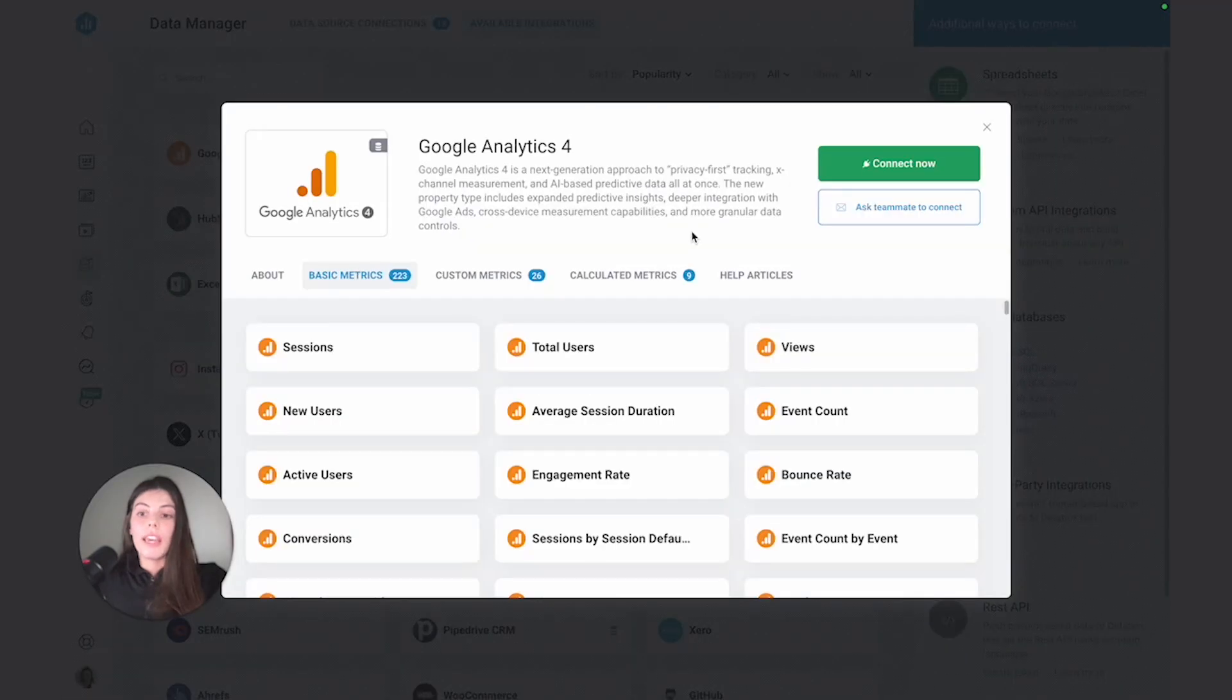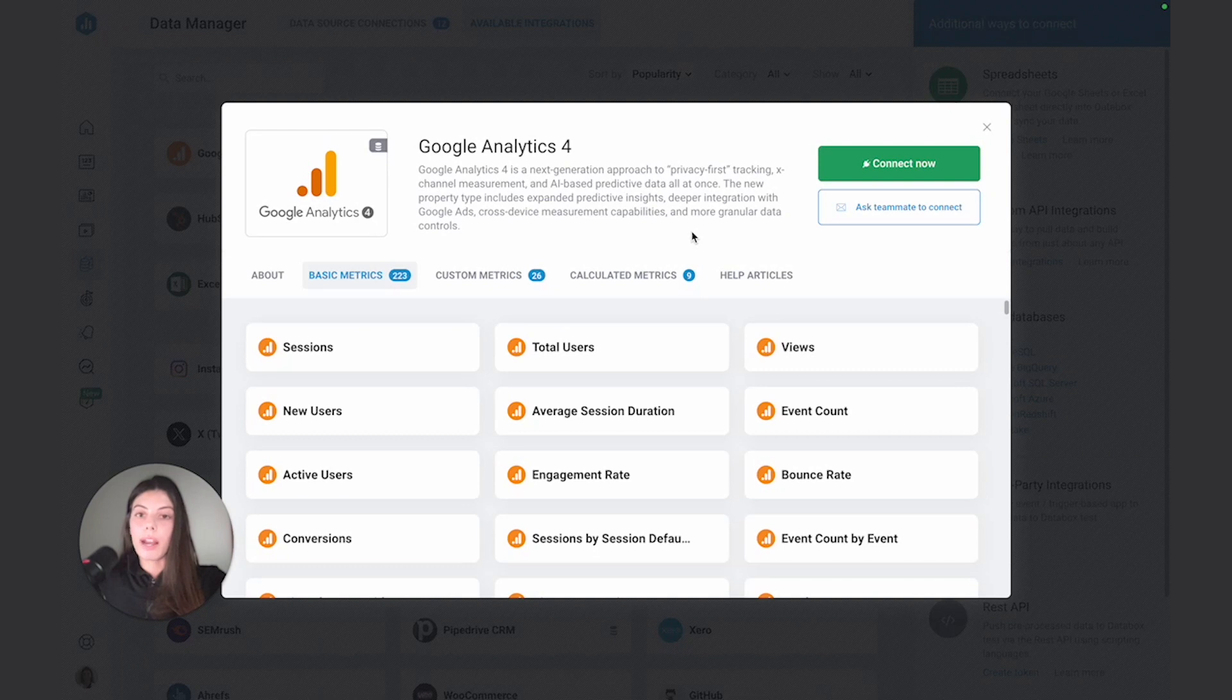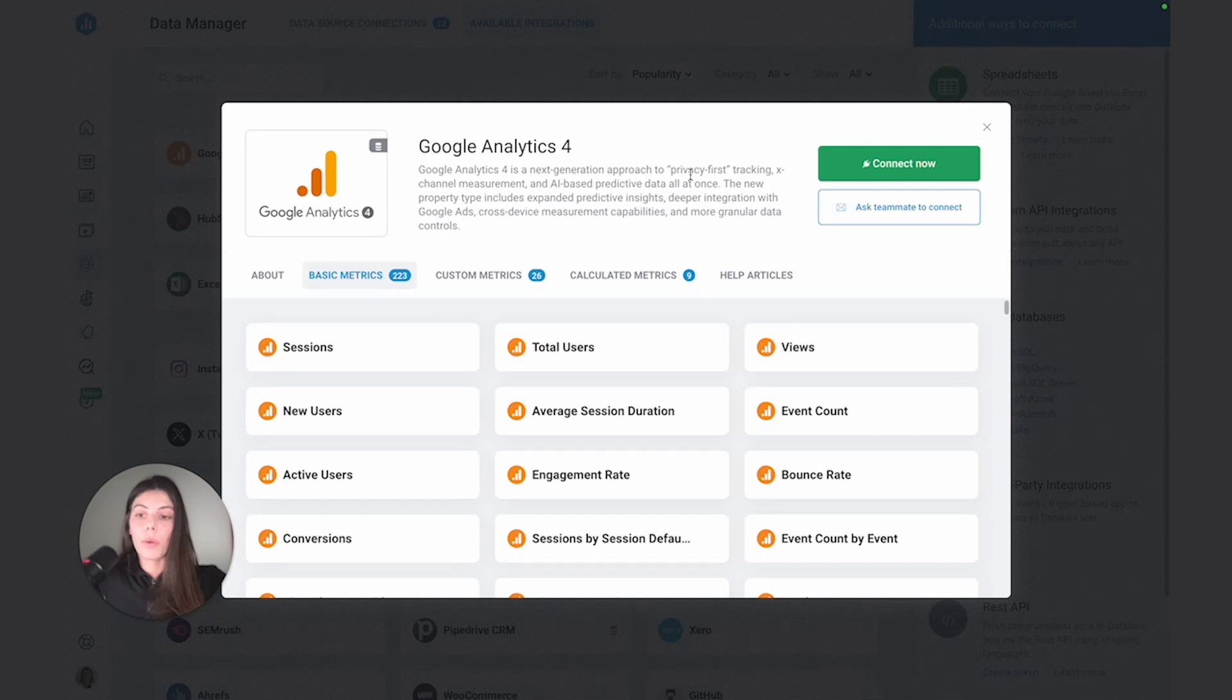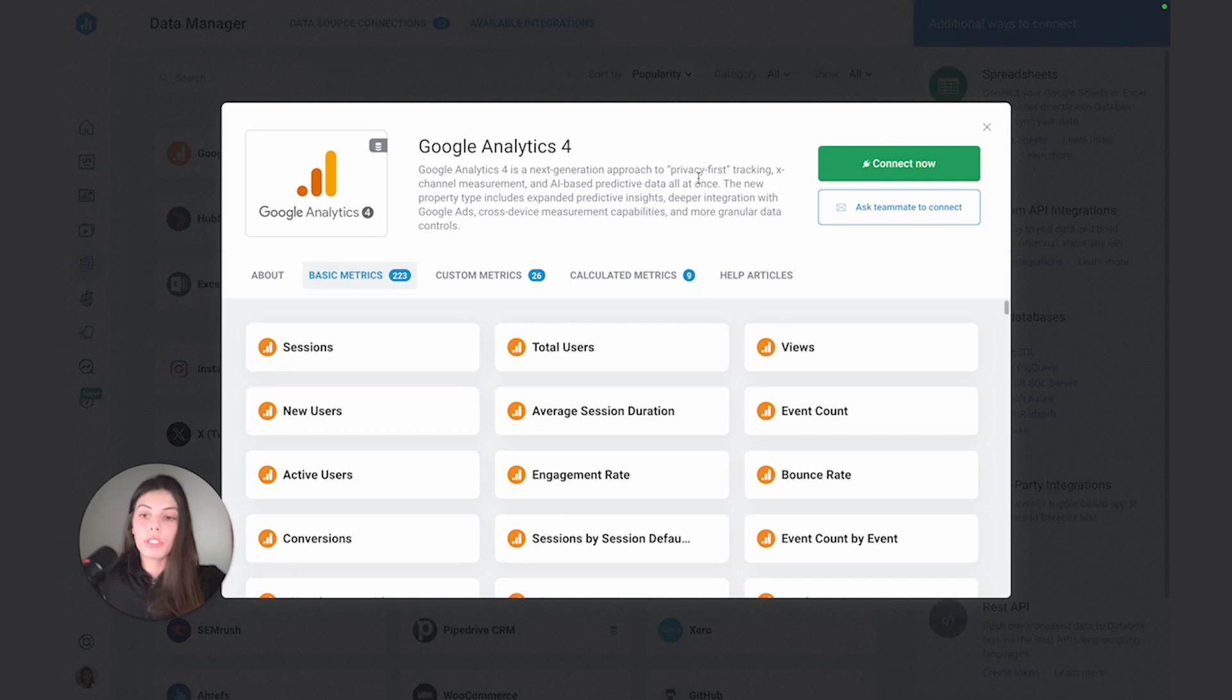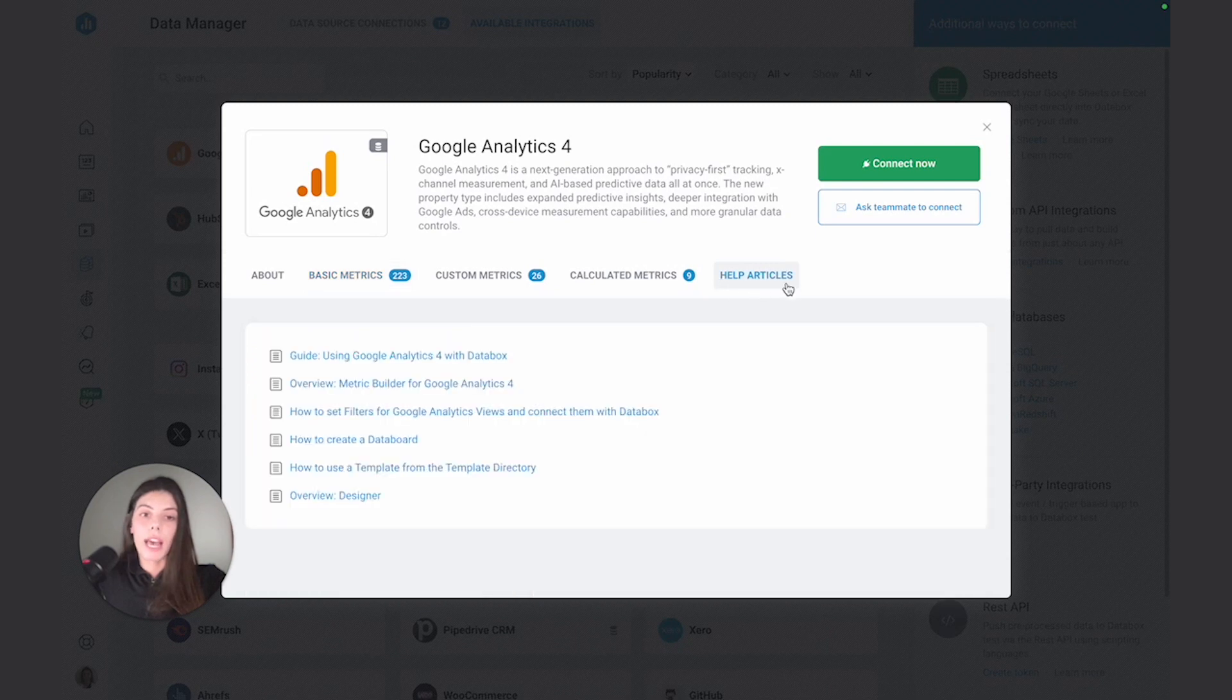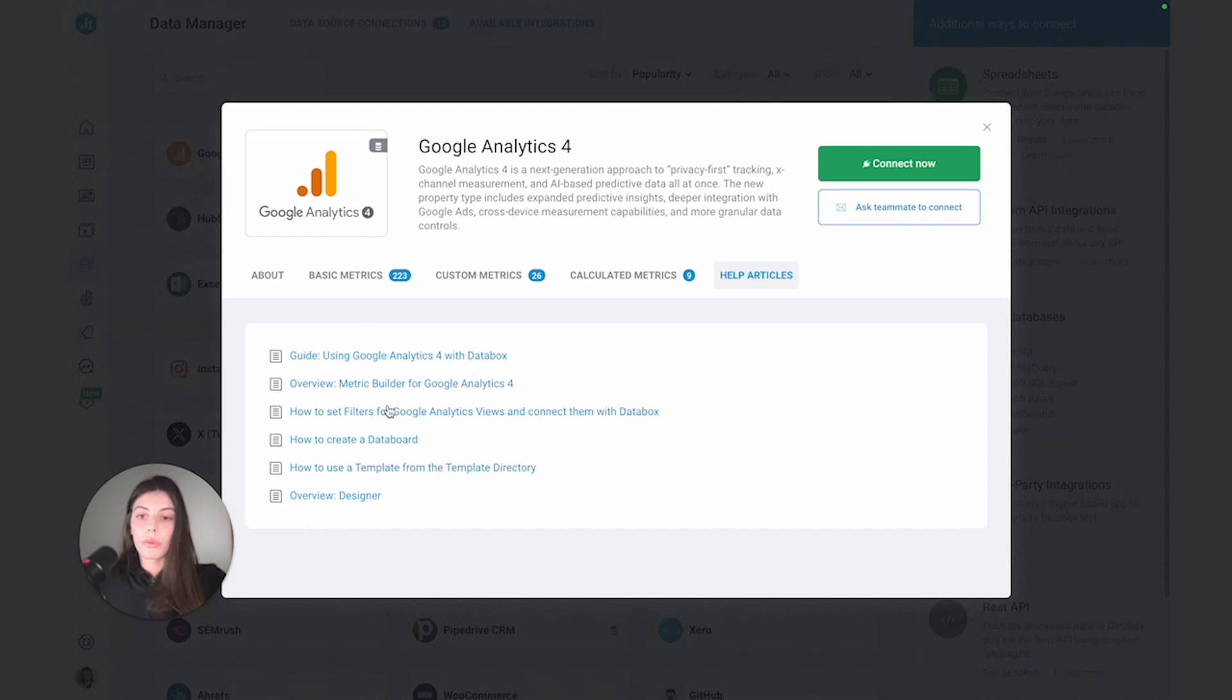If I did have the right permissions, or my company did give me the right access to connect GA4, I can just select Connect Now and run through the authentication myself. For the purpose of this video, I've already connected GA4 to the account, so I won't run through the authentication with you, but if you did have any questions around what permissions you needed or what the authentication would look like, you can just select the Help Article tab, which is a tab available on all Data Source pop-ups, and just search through the links that we've provided here for you.